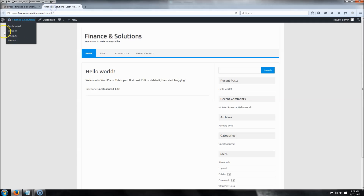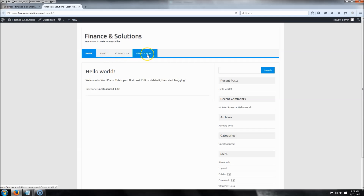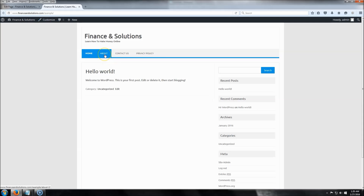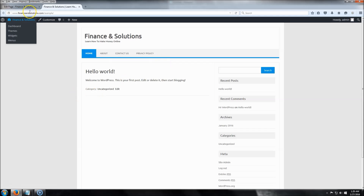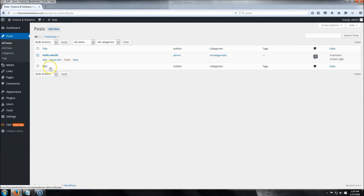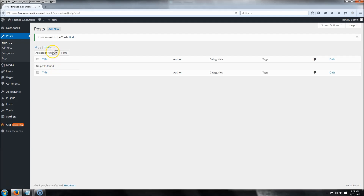We now have three pages. If you want to change the order they appear in the navigation, you can assign each page a number — set the page you want first to number one, and so on. Next, let's jump over to Posts. You can delete the default 'Hello World' post by clicking Trash, then click Add New to create your first post.